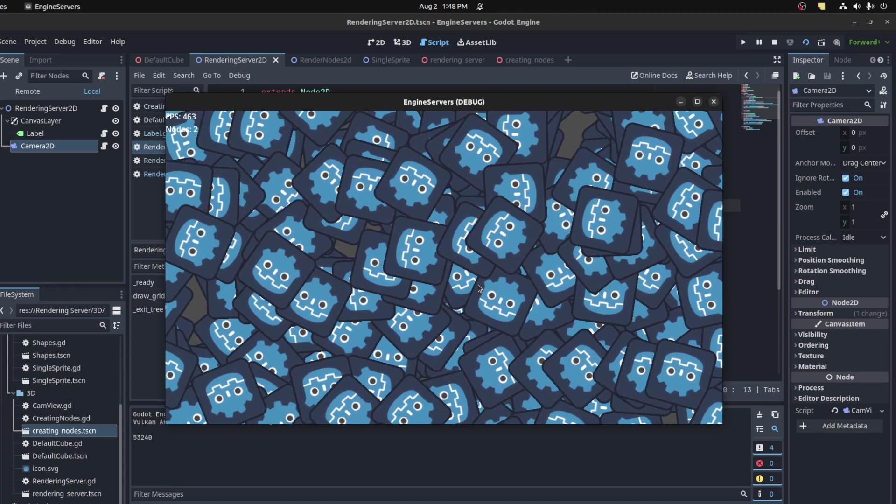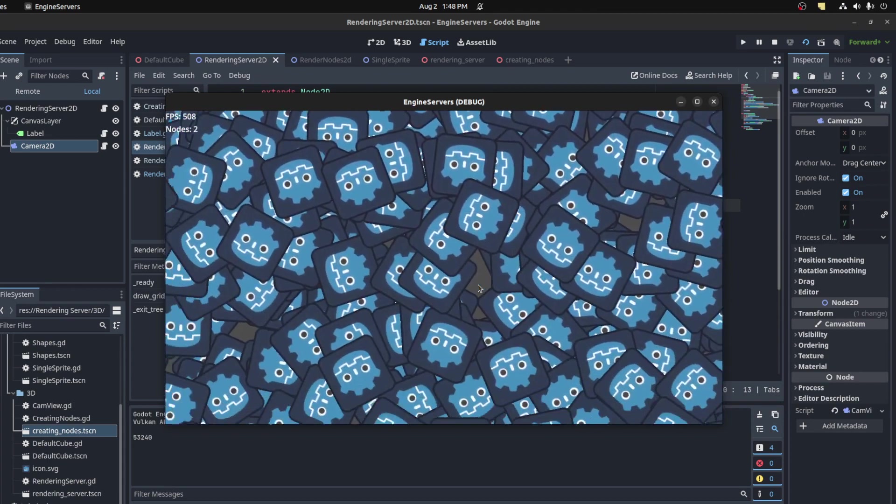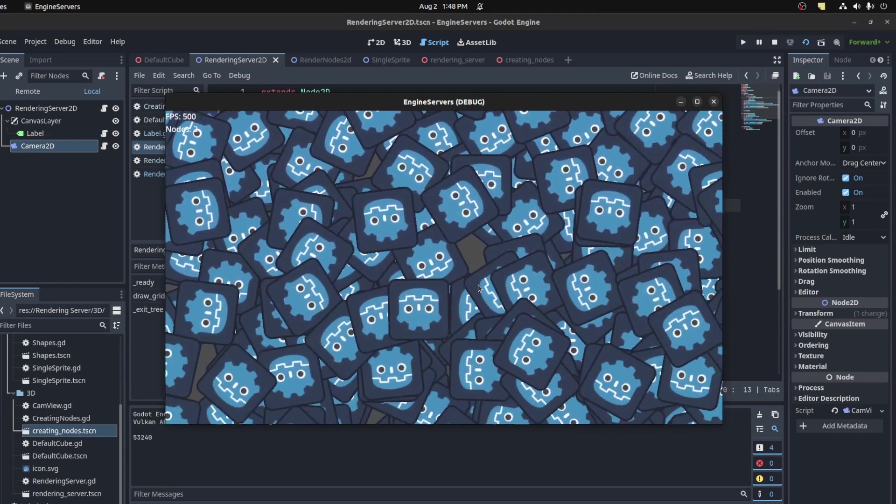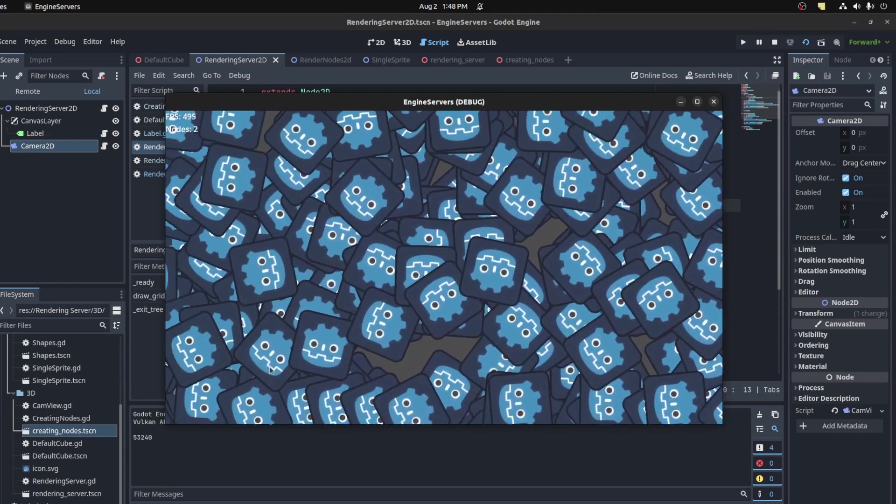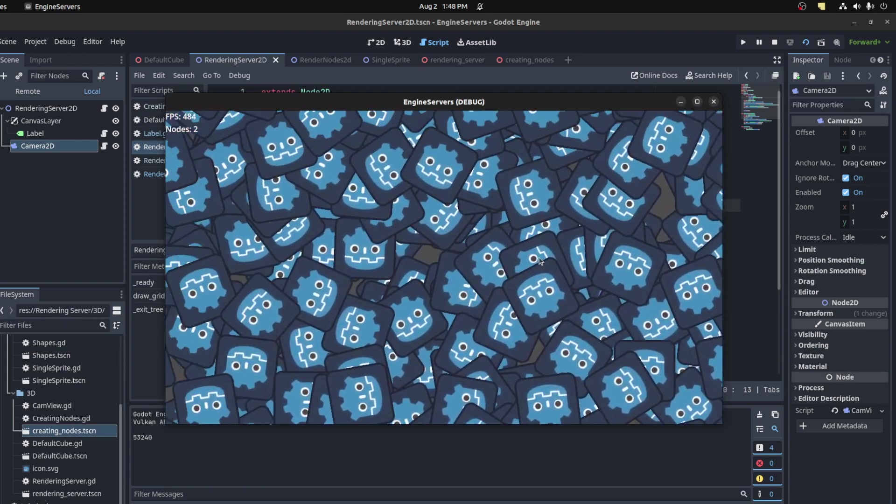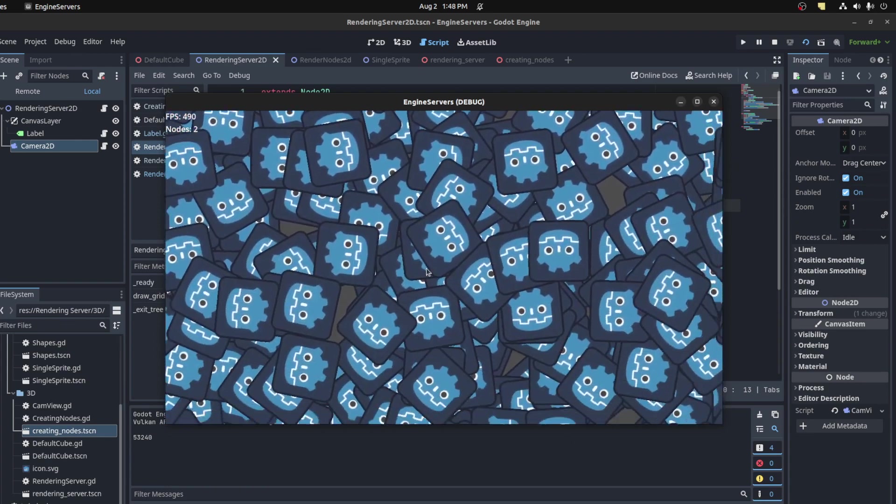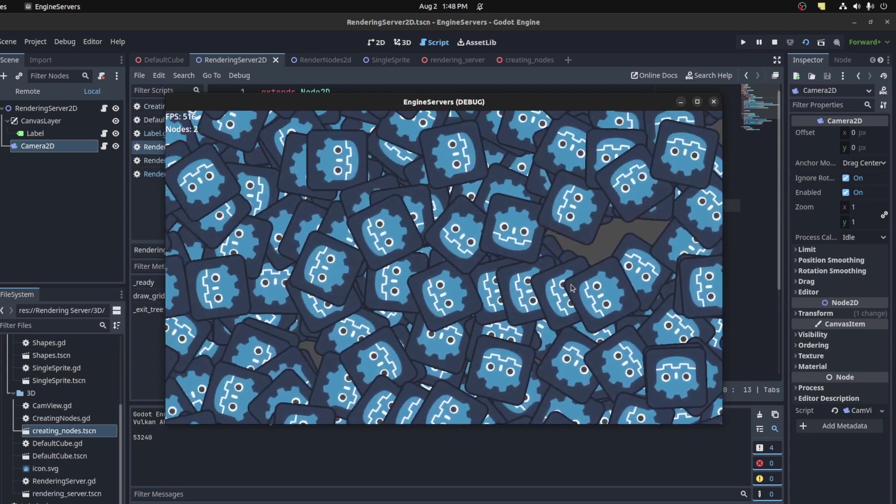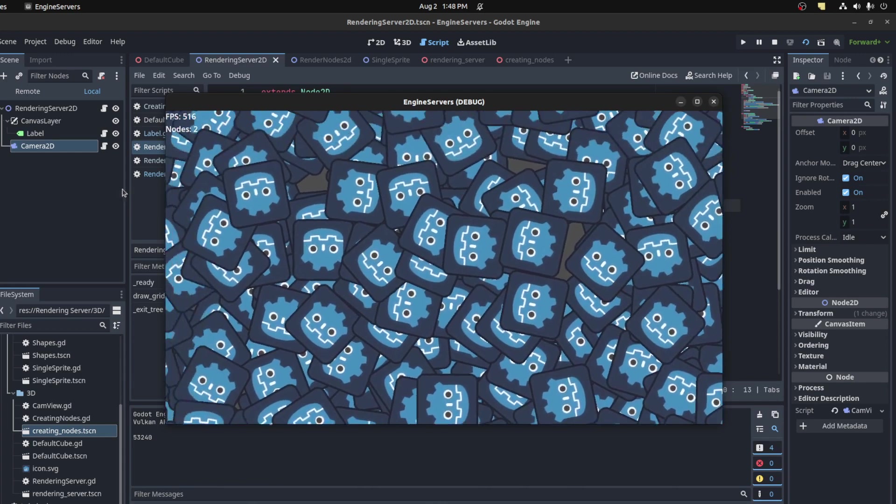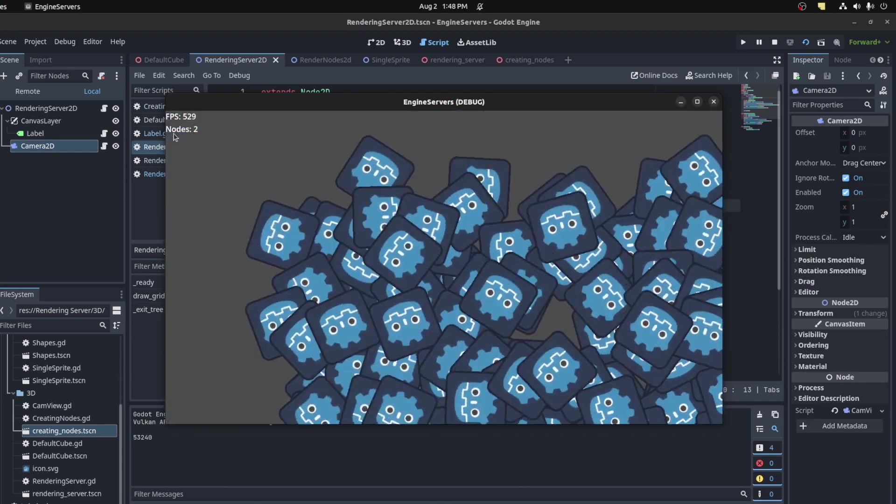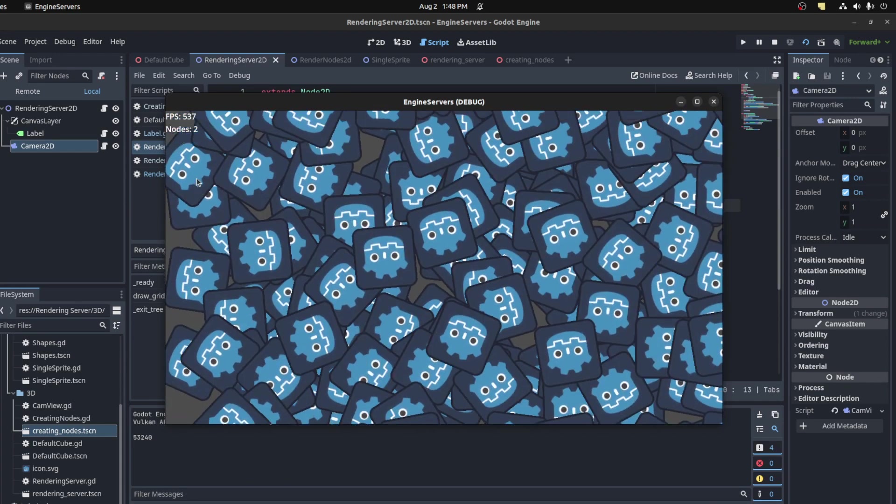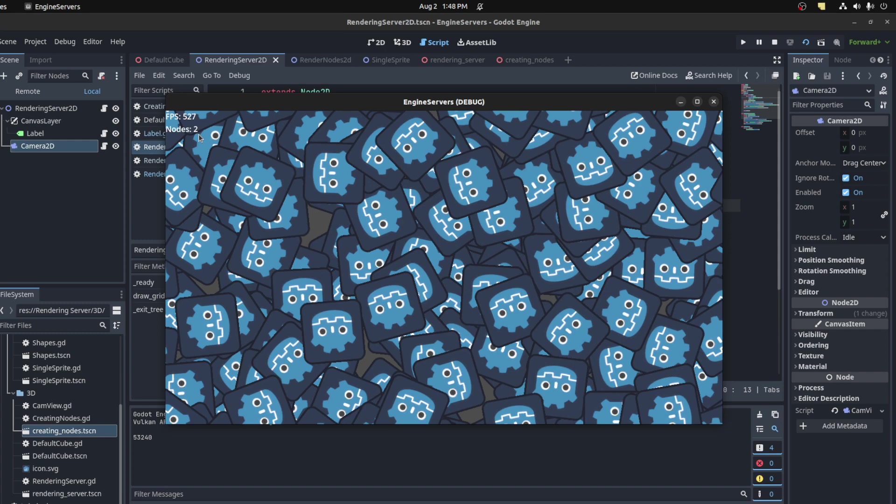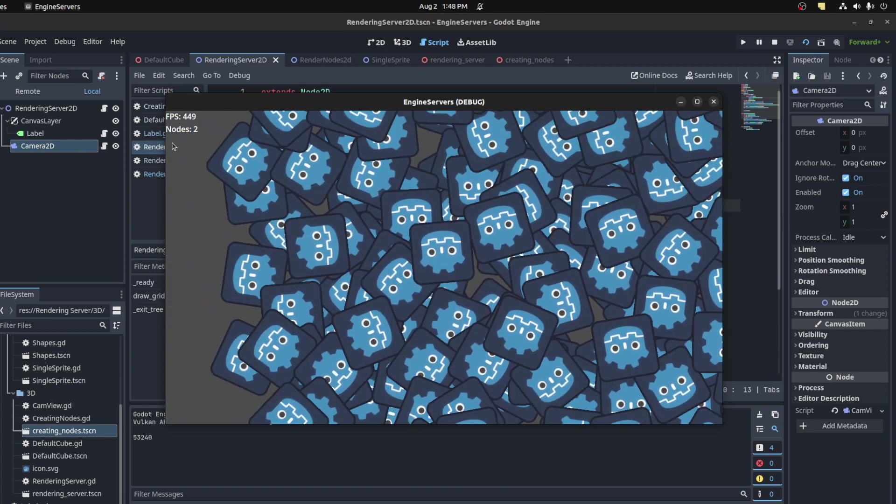Alright guys, Shabify here. Starting off from the last video we covered rendering servers for 3D, so now we're going to cover 2D. All these textures are actually just rendered with the server. I added a counter up top that shows how many nodes are in the scene, and that's these two nodes - just the canvas layer holding the label itself and the camera that I'm moving on.